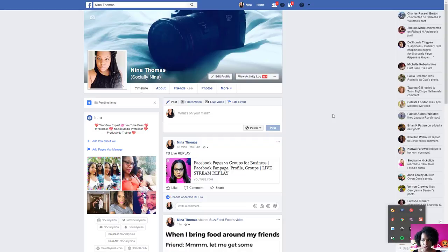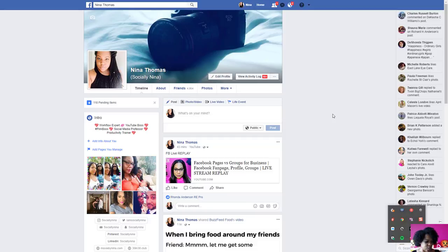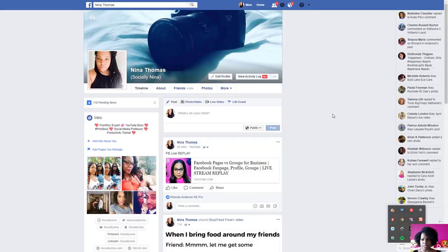Hey bosses, it's Nina. I just did a live stream on the difference between Facebook pages, groups, and profiles. I already know what's coming next — how do I create my group or my Facebook page? So in the next few videos I'm going to create a video series on Facebook. This particular video is step-by-step instructions on how to technically create a Facebook group, then I'll do Facebook page, then Facebook Live.